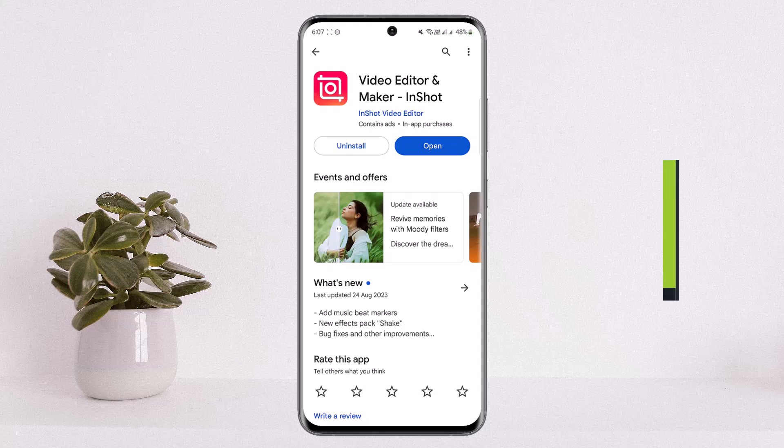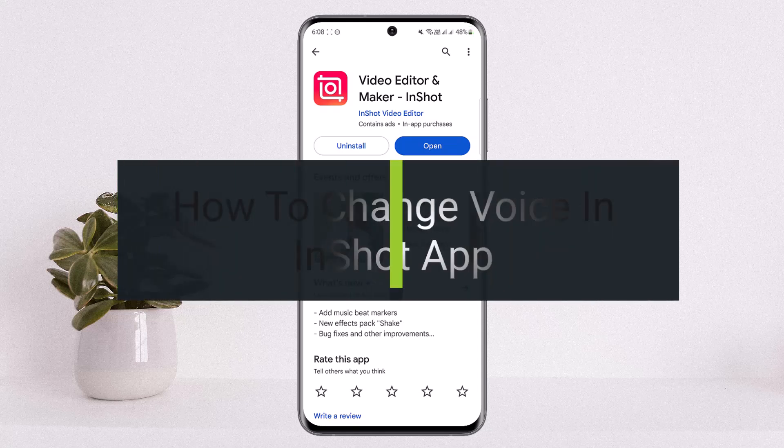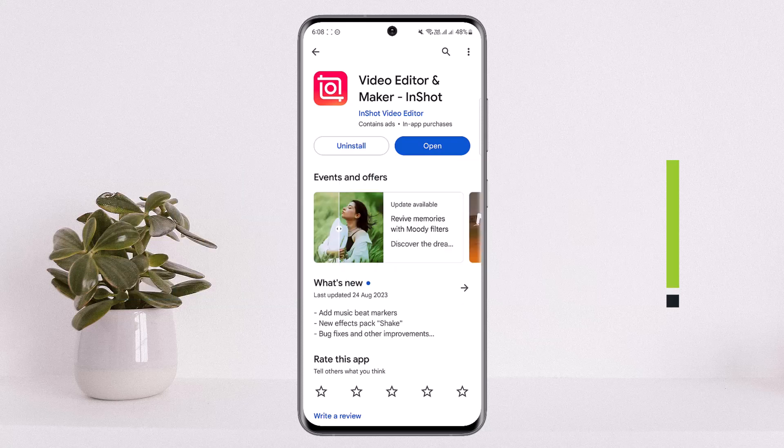Hello everybody, welcome back to my channel How to Apps. This is me Bippen Basnath, and today I'll guide you on how you can change voice in the InShot application. The process itself is quite simple and easy.